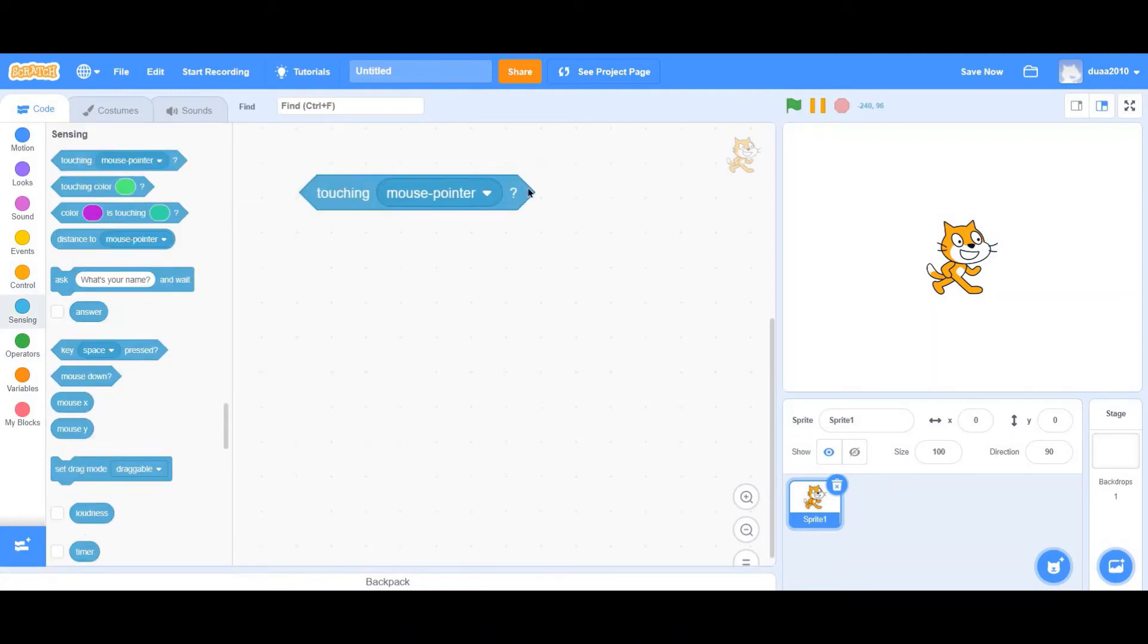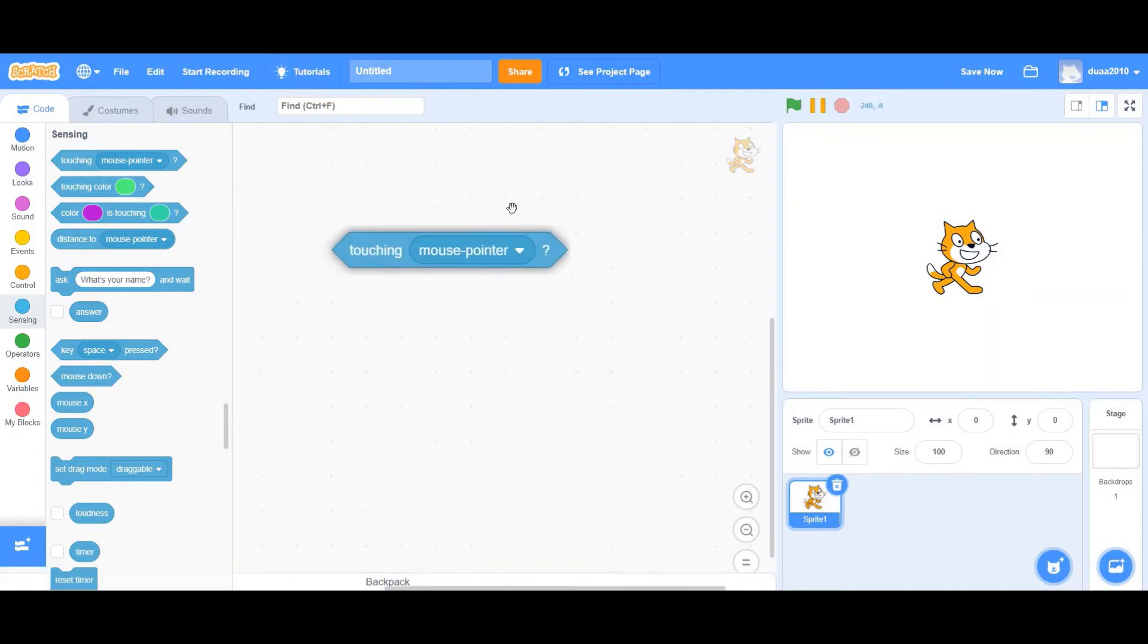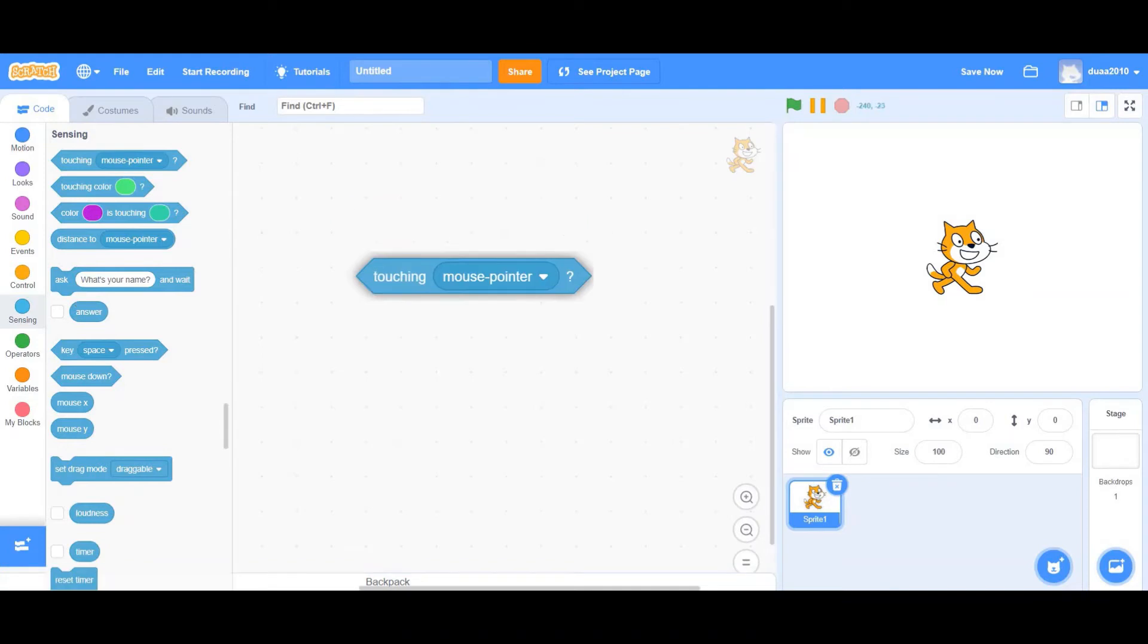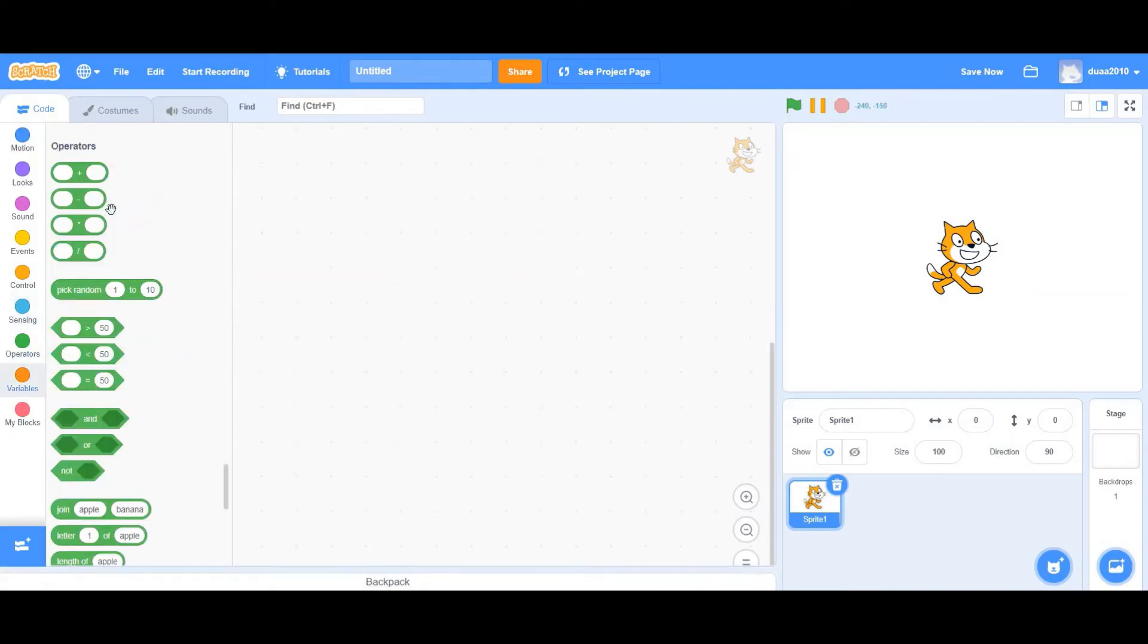And even more, most of them are even on sensing. For example, touching mouse pointer. Now, you'll see in sensing that all of these sharp-pointed blocks actually have a question mark at the end of it. Well, now you know, because the answer can either be yes or no. So this is a boolean value.